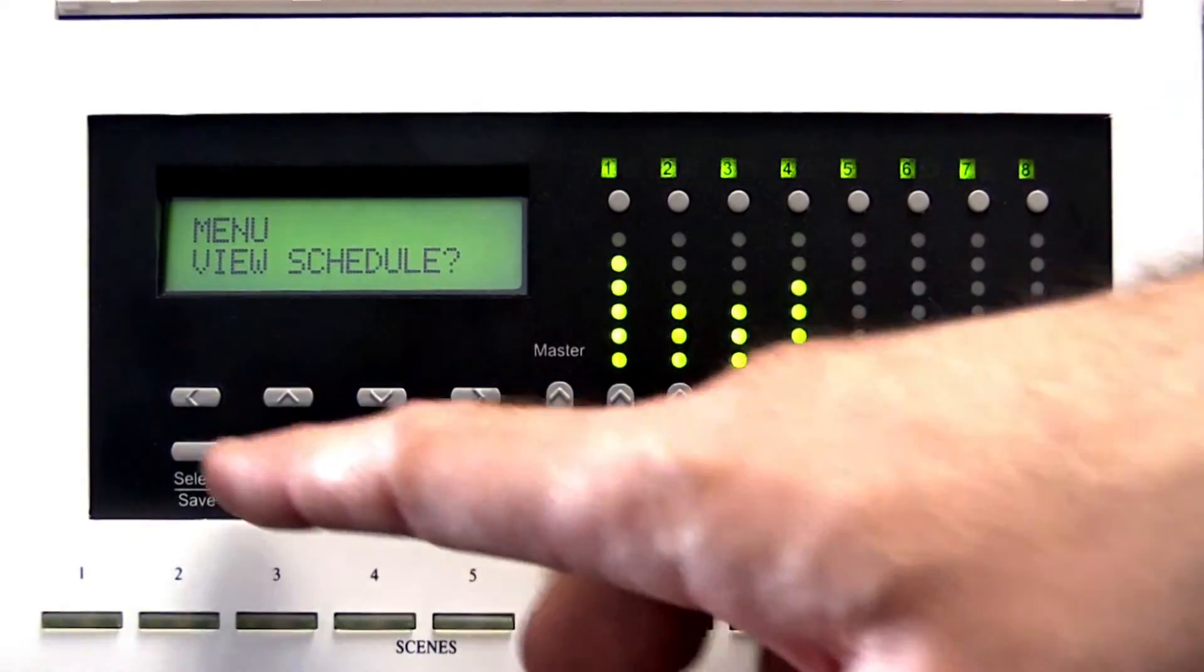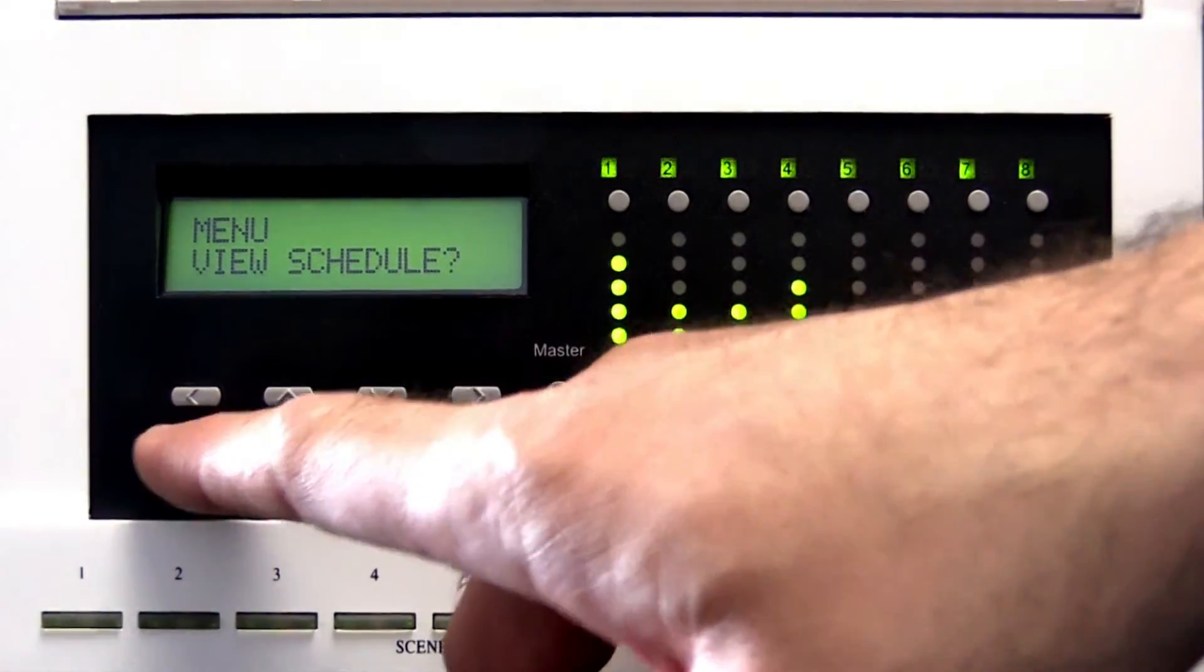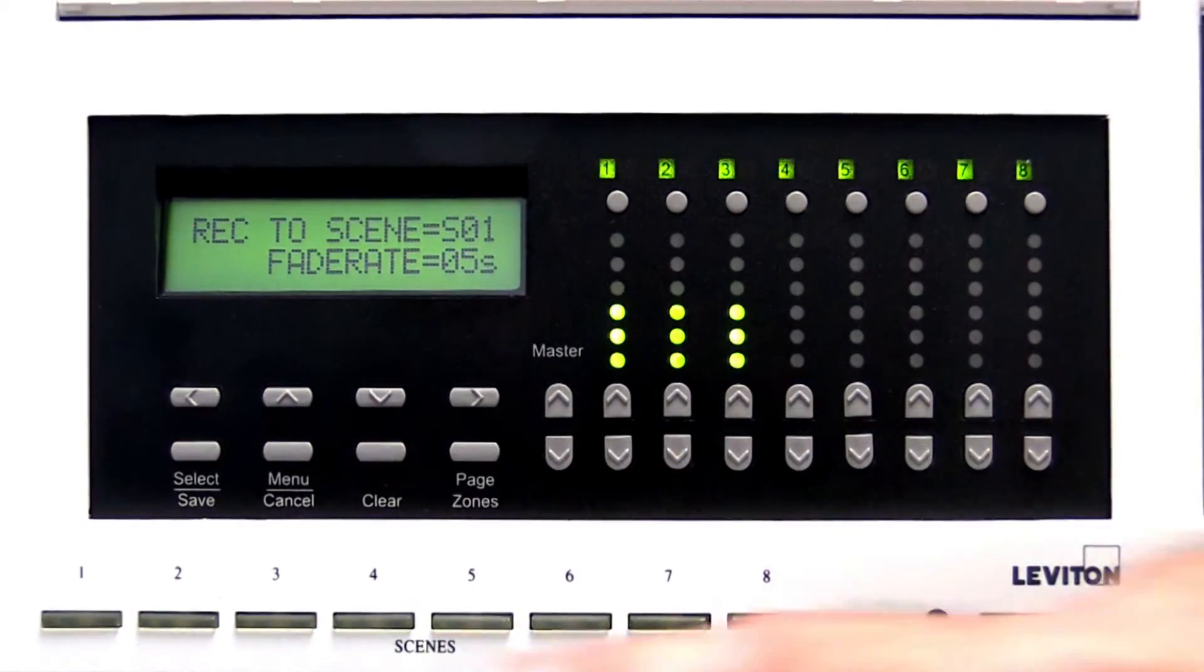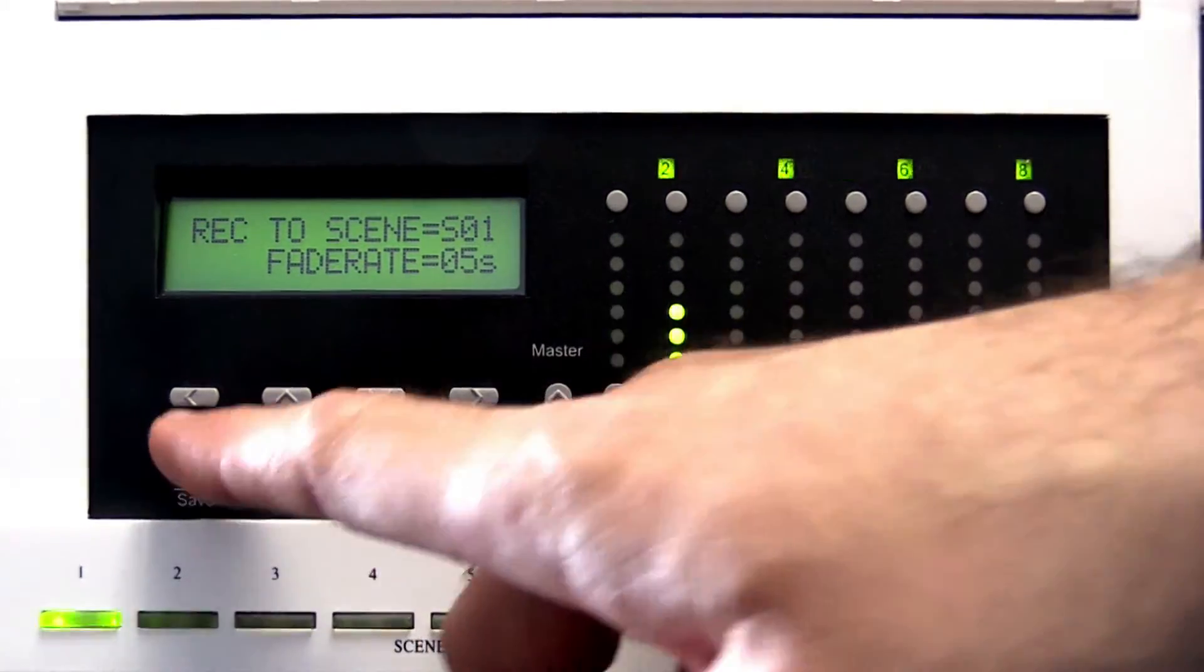The Select Save button selects a value to be modified and is also used to save a modified value.